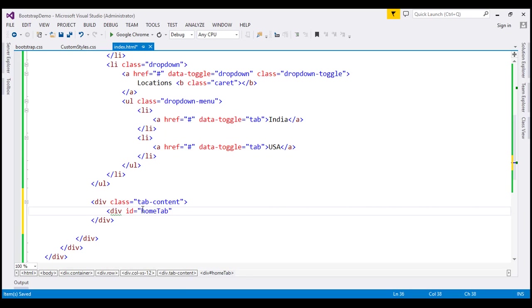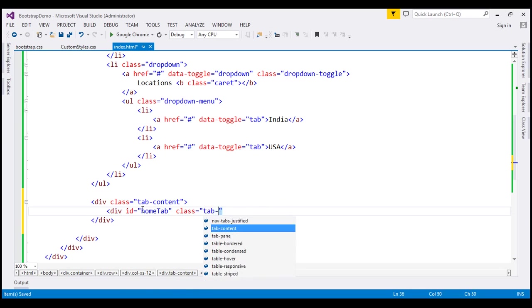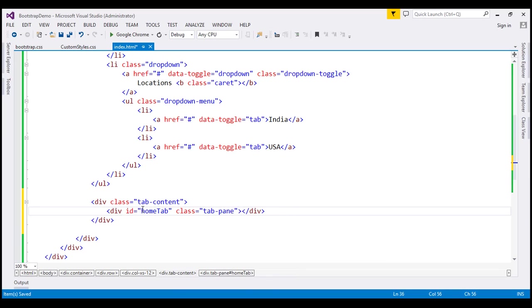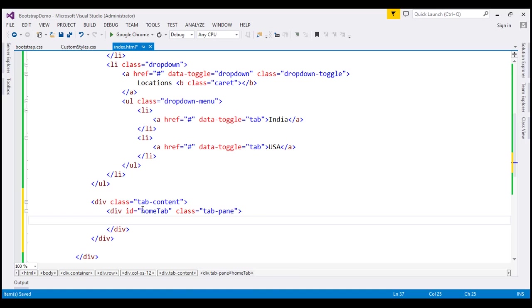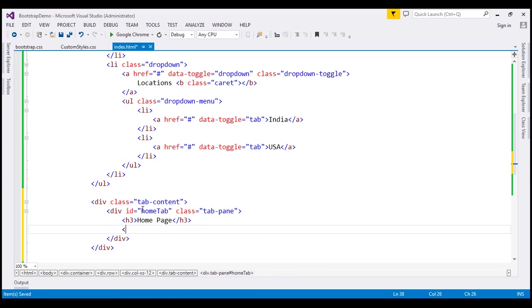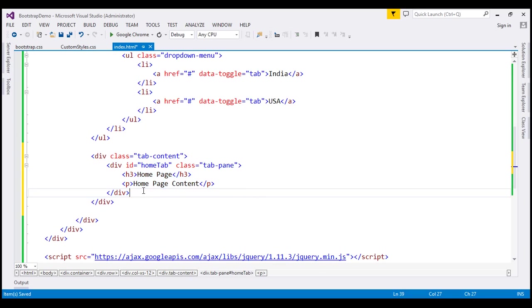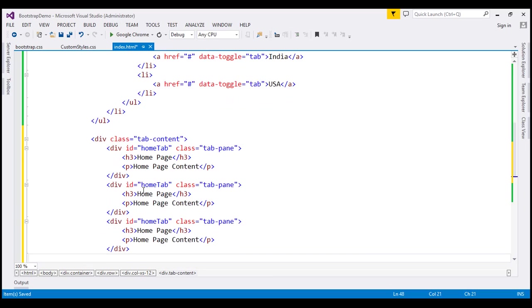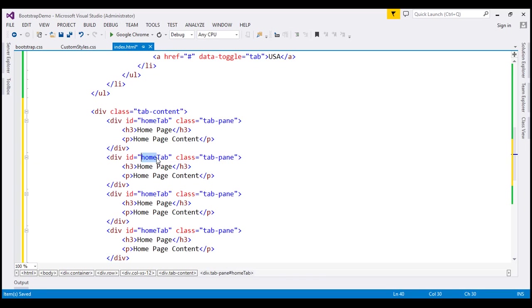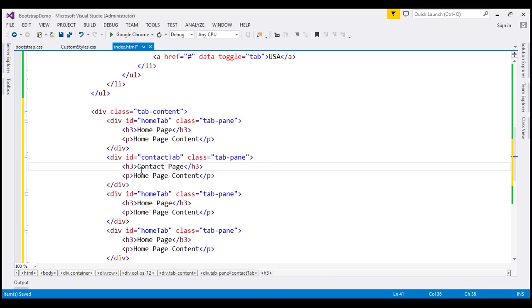I'm going to call this div home-tab. The class on this is going to be tab-pane. Inside this, we can have any HTML, so let's include an h3 element — let's say Homepage — and also include a paragraph with homepage content. Similarly, let's include tab content for the rest of the tabs. I'll make three more copies and change the ID to contact-tab and the text to Contact page and Contact page content.